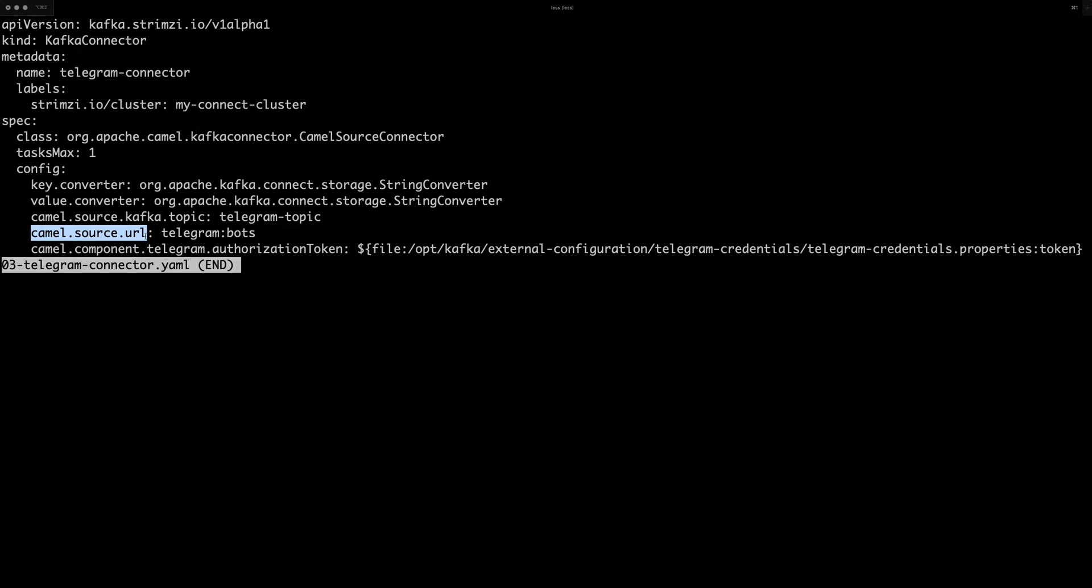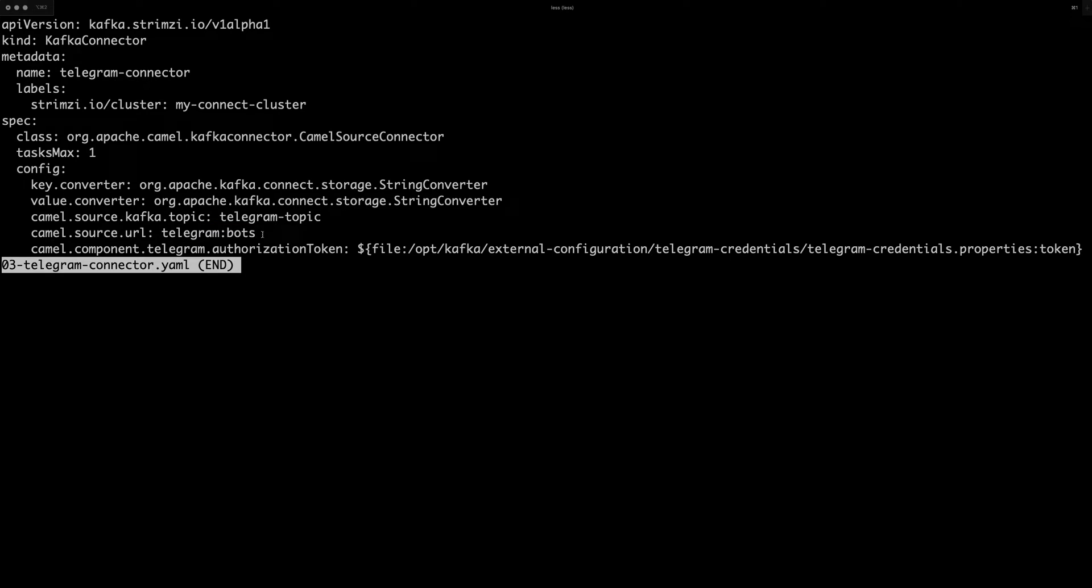which is one of the topics I created earlier. Then here is the URL, which KAML is using to configure the connectors. In my case, there are no other options here, but if you would want to add some options, you can just add them there as with the usual URL.